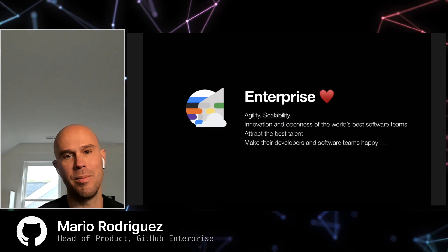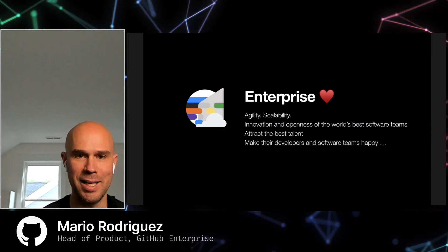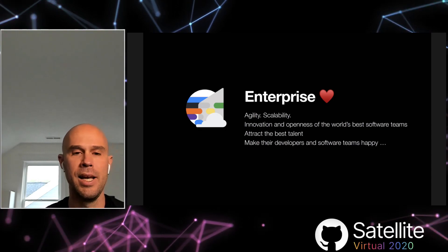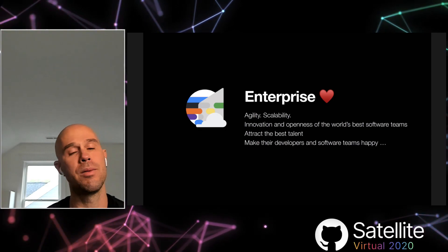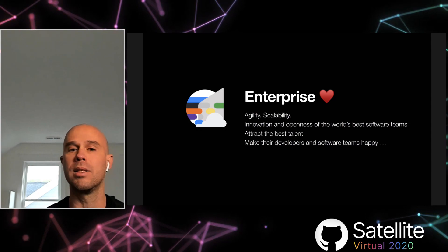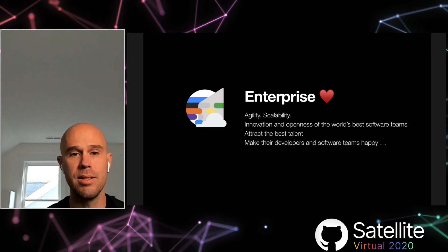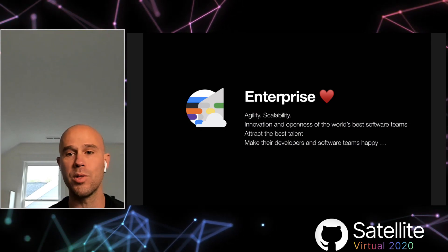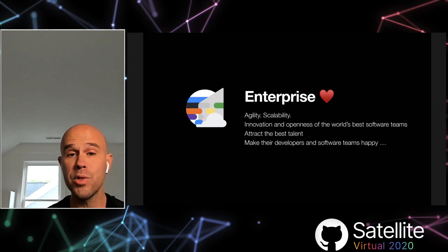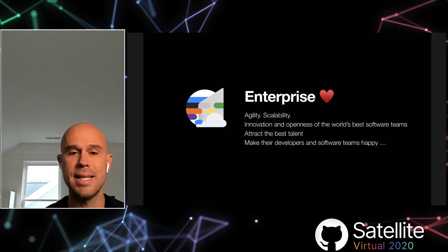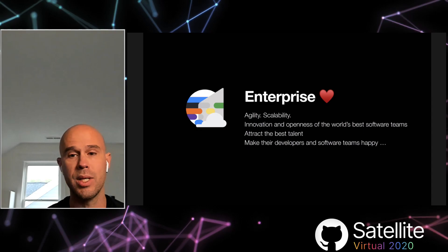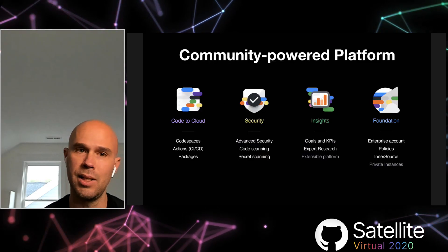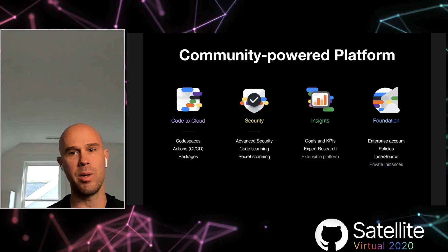The first thing I want to talk about is our love for enterprise and how all enterprises also need love. All jokes aside, enterprises care a lot about things, and we want you to build the best teams out there. That means giving you agility, scalability, innovation, and openness of the world's best software teams. You also, as an enterprise, want to attract the best talent and make your developers and software teams happy. To do that, you need a platform — a community-powered platform.